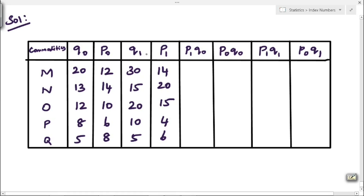Next, 2011 quantity and price values denoted as Q1P1. Now we want to find the values of P1Q0, P0Q0, P1Q1, and P0Q1. The commodity values are M, N, O, P, Q and the quantity and price values are given in the problem. First we will find out P1Q0, that is we have to multiply the values of P1 and Q0.